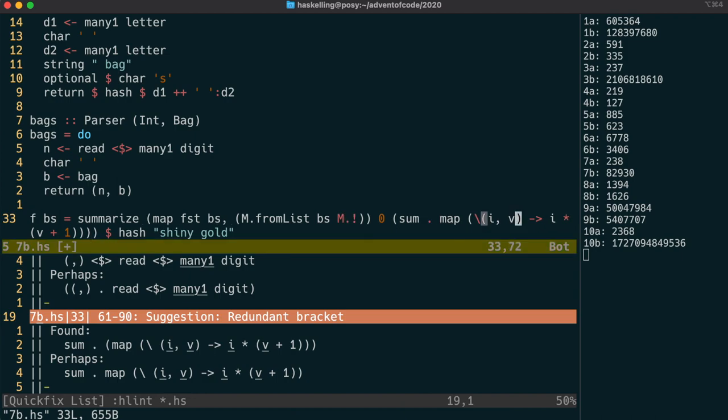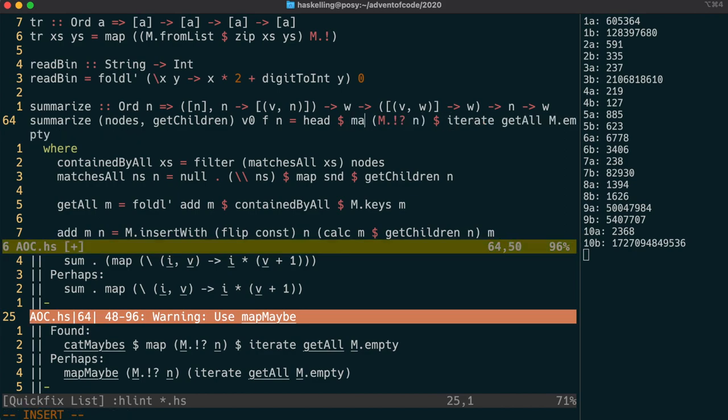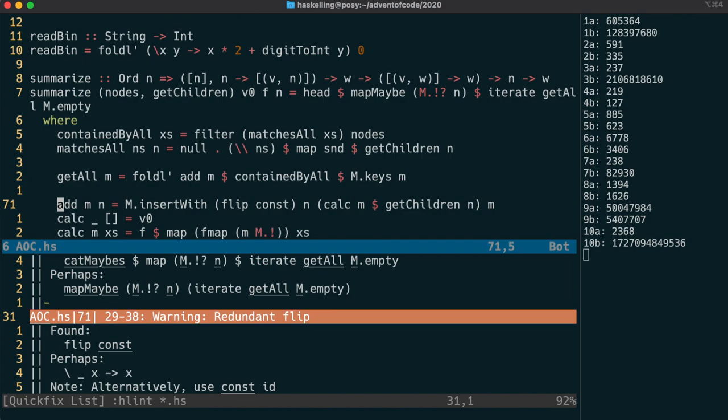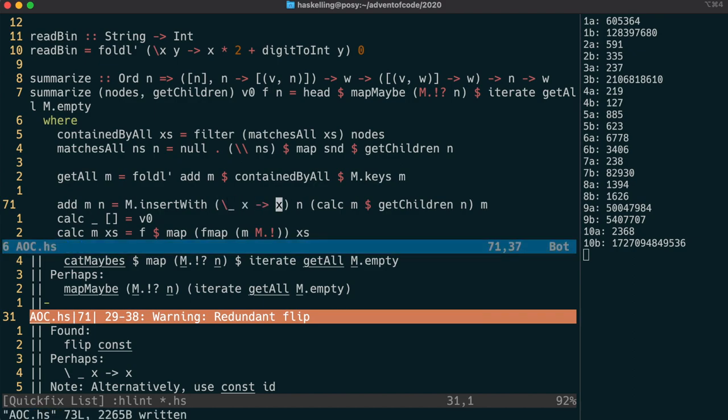It's also very well versed in the standard libraries. And when you have, for example, a cat maybes combined with a map, it will suggest the map maybe function. Using HLint can help you actually learn the standard libraries and better ways to do things. For me, flip const is just as clear as this lambda, but I normally go with HLint's suggestions.